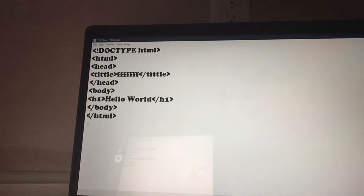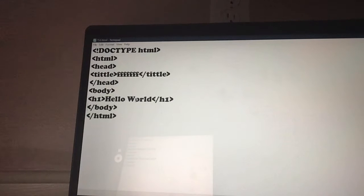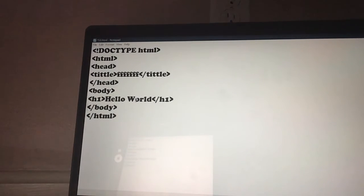Then I have body. Body opening, body closing. Body is really important because whatever you put in body will show up on your browser.